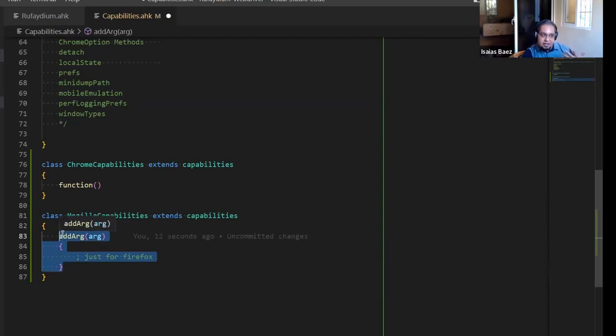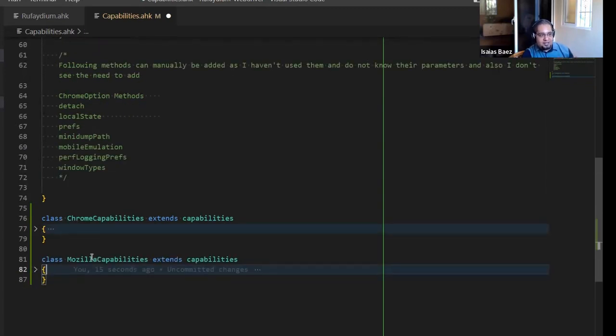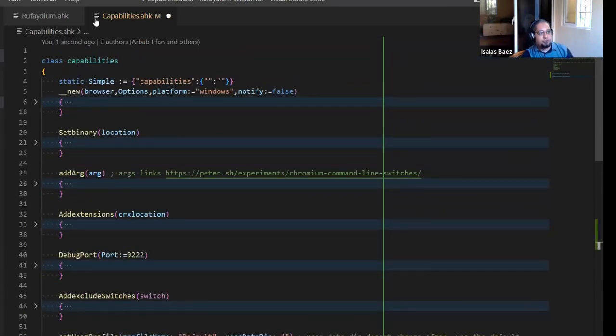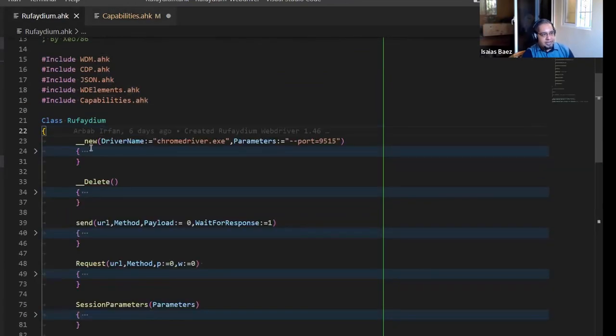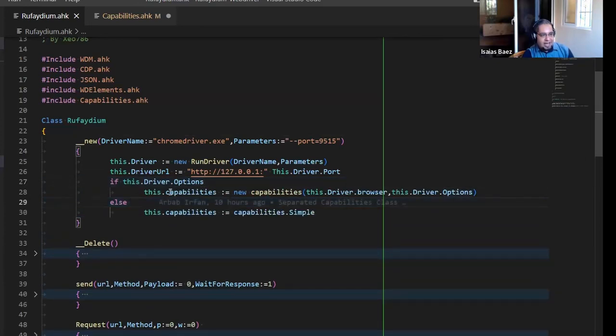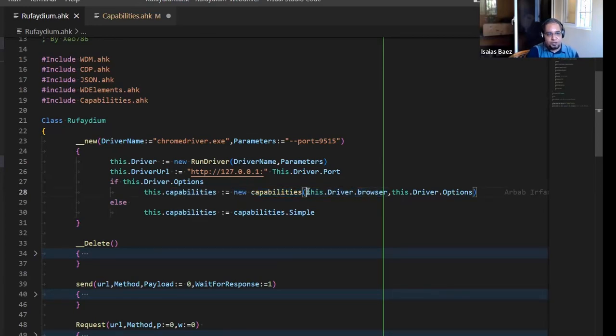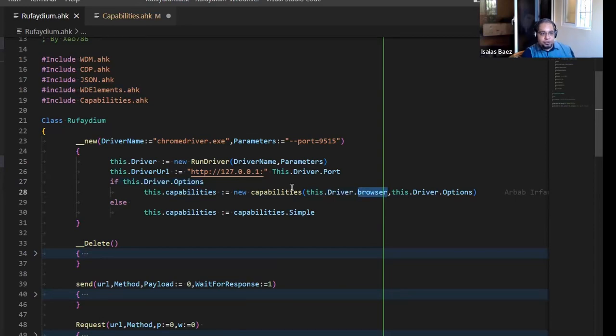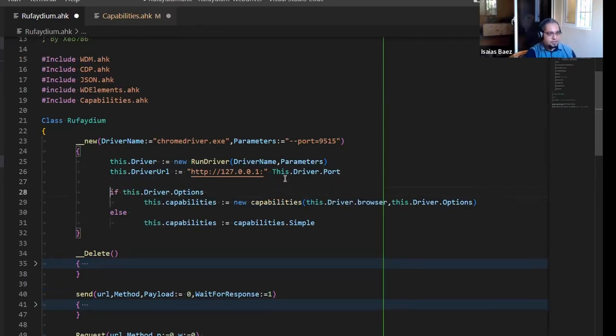But here's the thing. I don't need to write the whole thing again. All the other parts of it are going to work the same. So the set binary is going to work the same. The debug port is going to work the same. I don't have to change them all just for Mozilla. The only thing that I need to change is this one here. And that makes more sense. And when I was just showing the example, I just told you, the way how I would implement it is here in Rufidium, when you create a new driver, it goes ahead and automatically sets the capabilities to the browser.